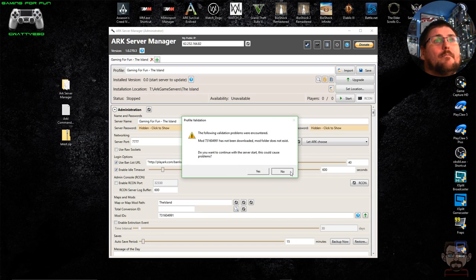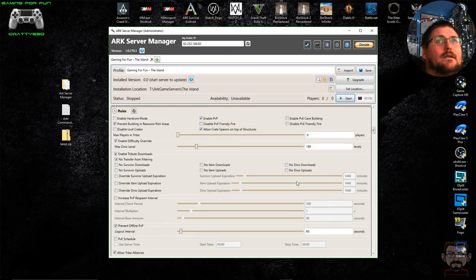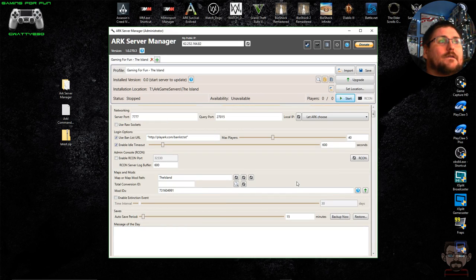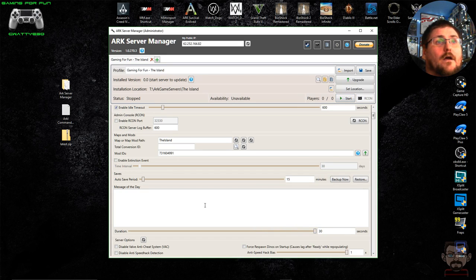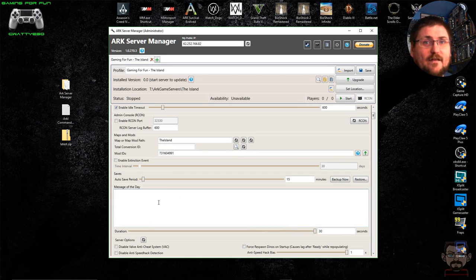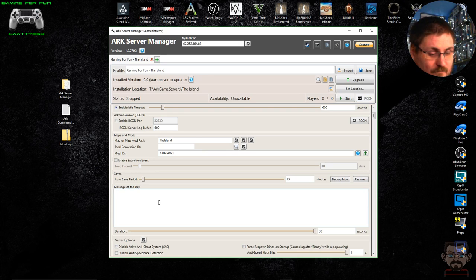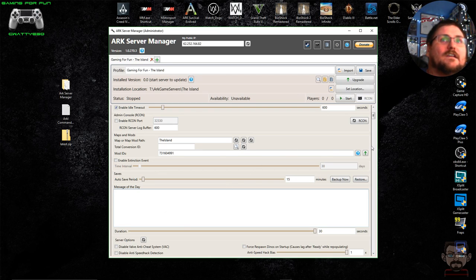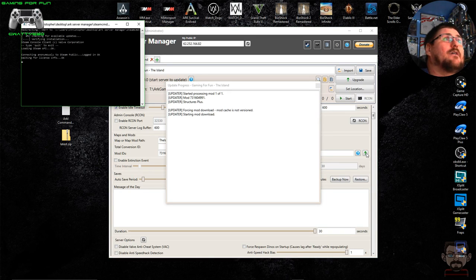I realize I forgot to download the Structures Plus mod I added earlier. There's also a 'Message of the Day' section worth mentioning — this is where you specify things displayed to a player whenever they log into the server, like server rules. For example: 'PvP base raiding is not permitted.' So I need to go and download the S+ mod first by clicking the download button.